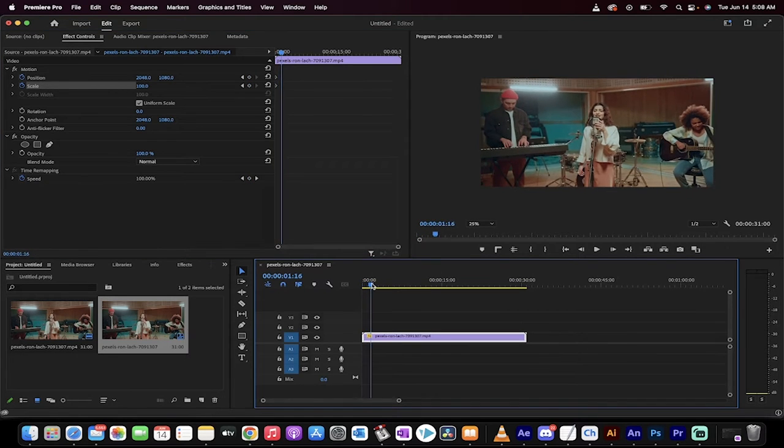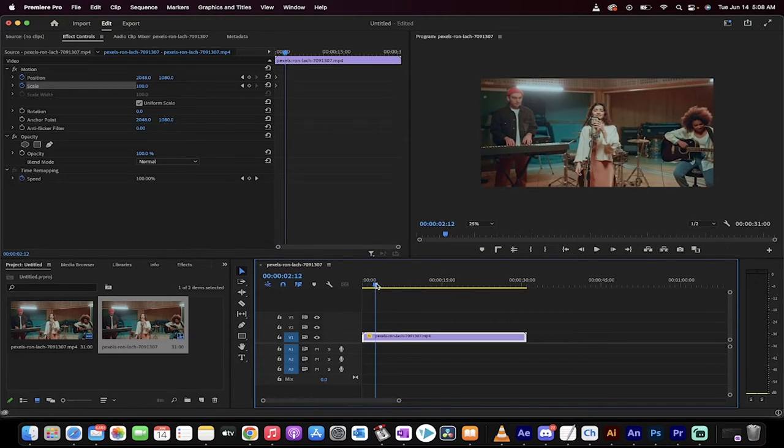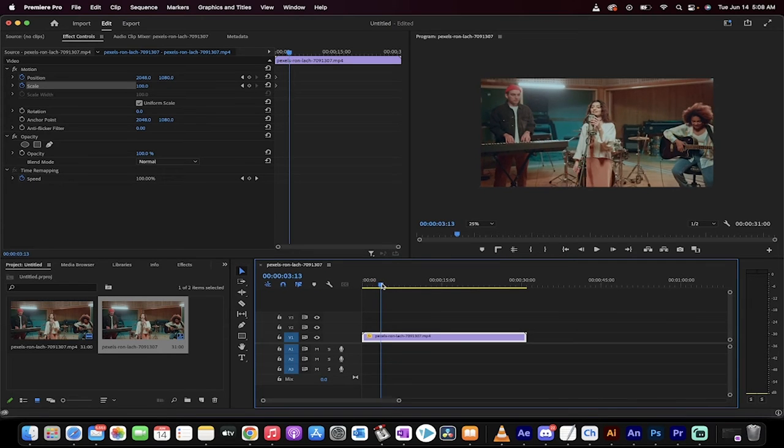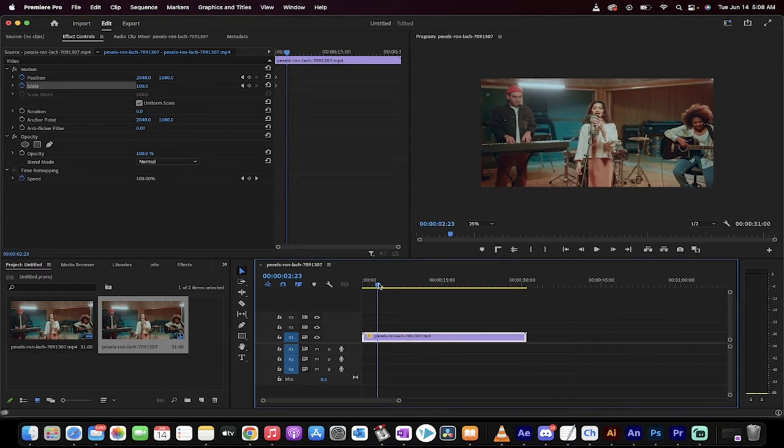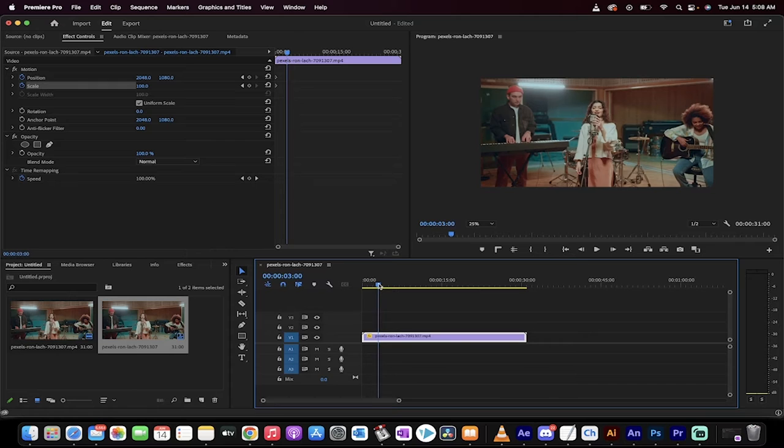Now let's say that at, I don't know, what the heck is this? Three seconds. Around three seconds, I want to start moving the camera.